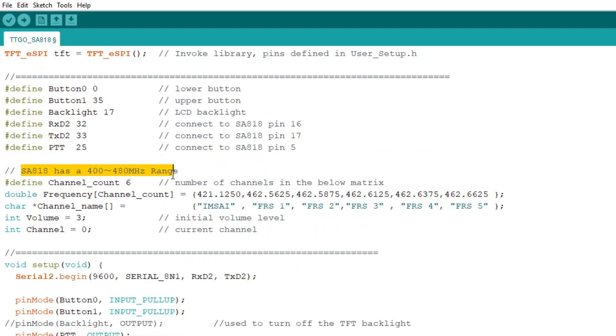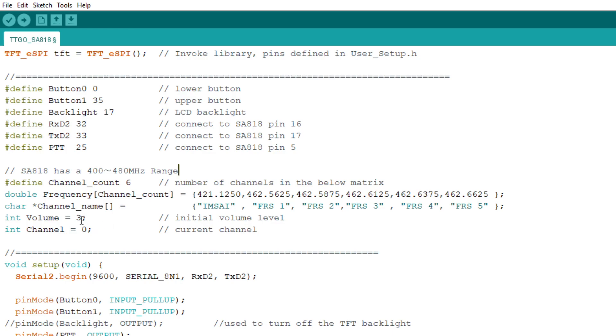So the SA818 is capable of 400 to 480 MHz. So we're going to need to define some frequencies that we want to use, and I'm going to create some arrays. I'm going to create an array with all of the frequencies in it.